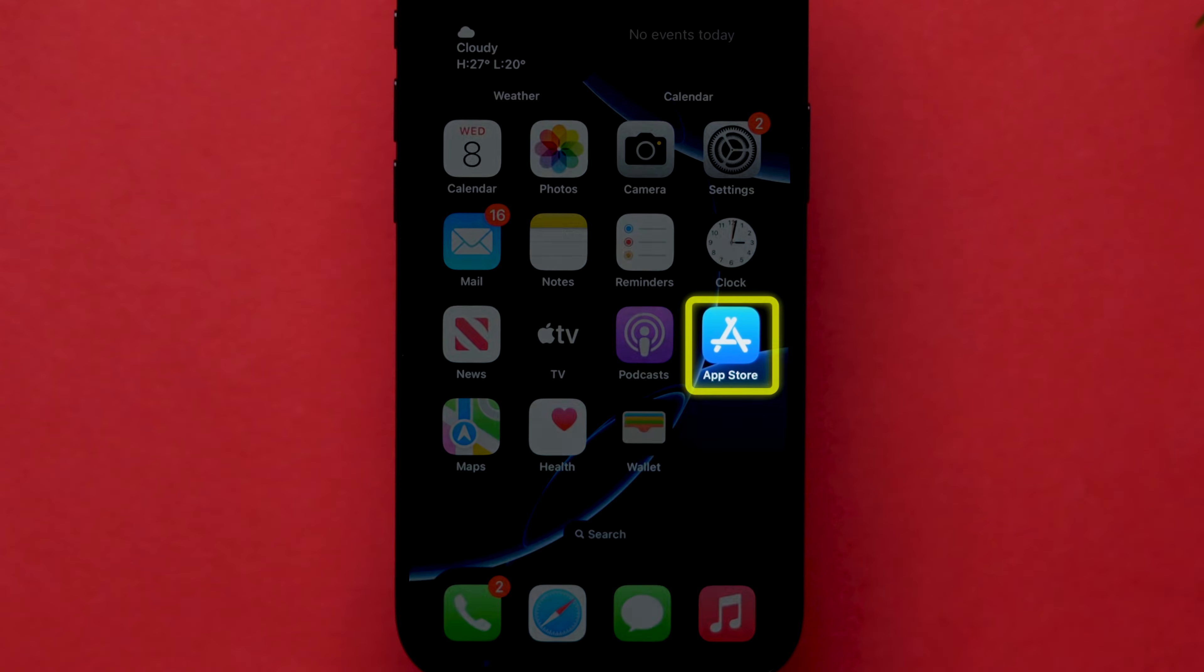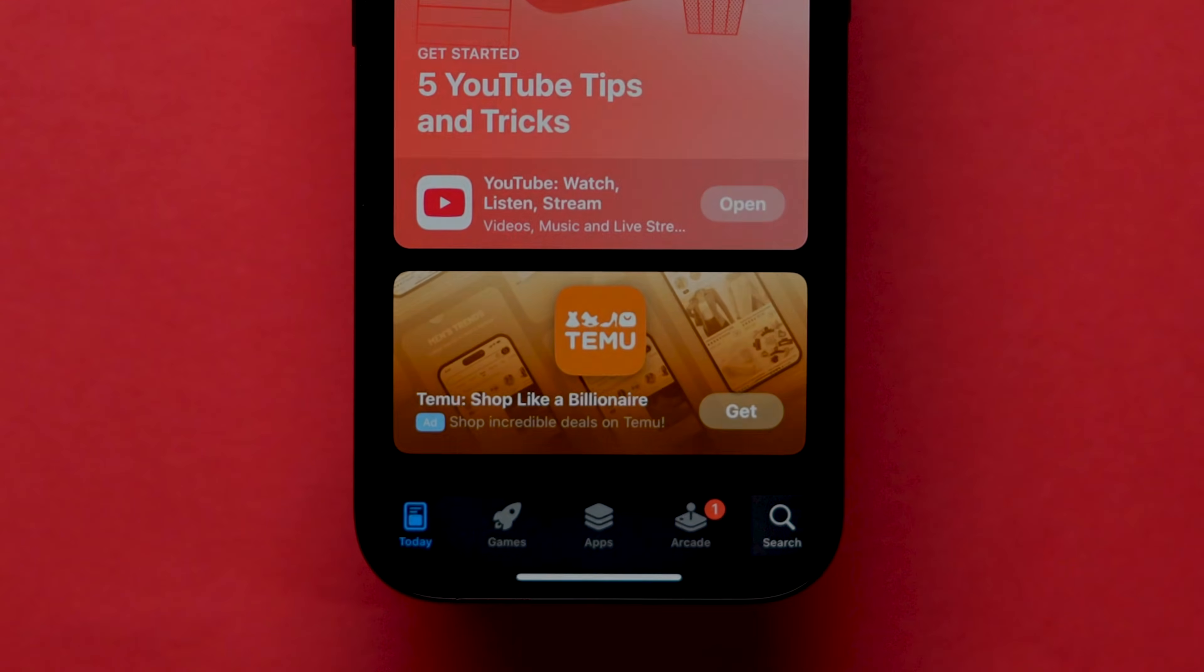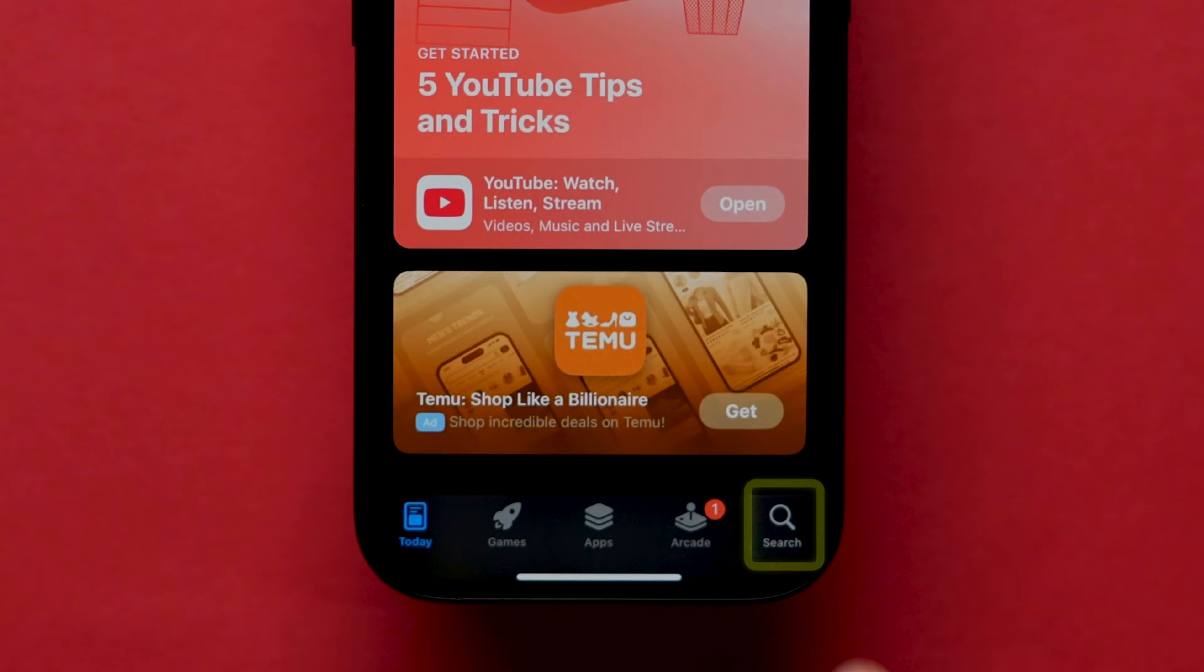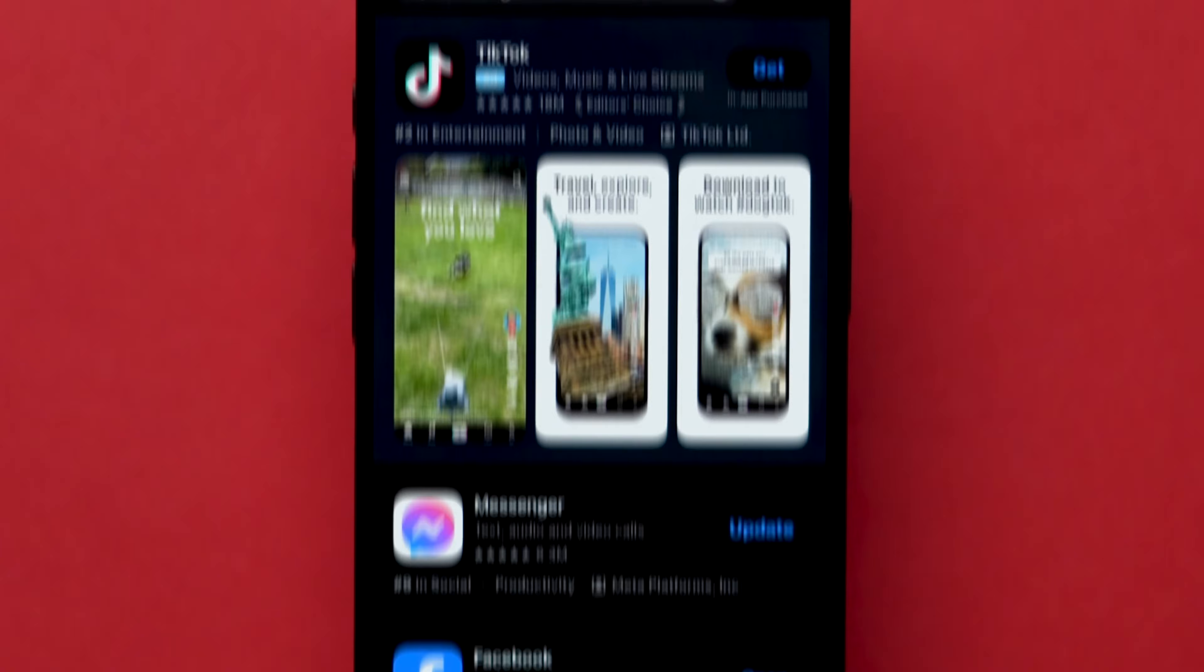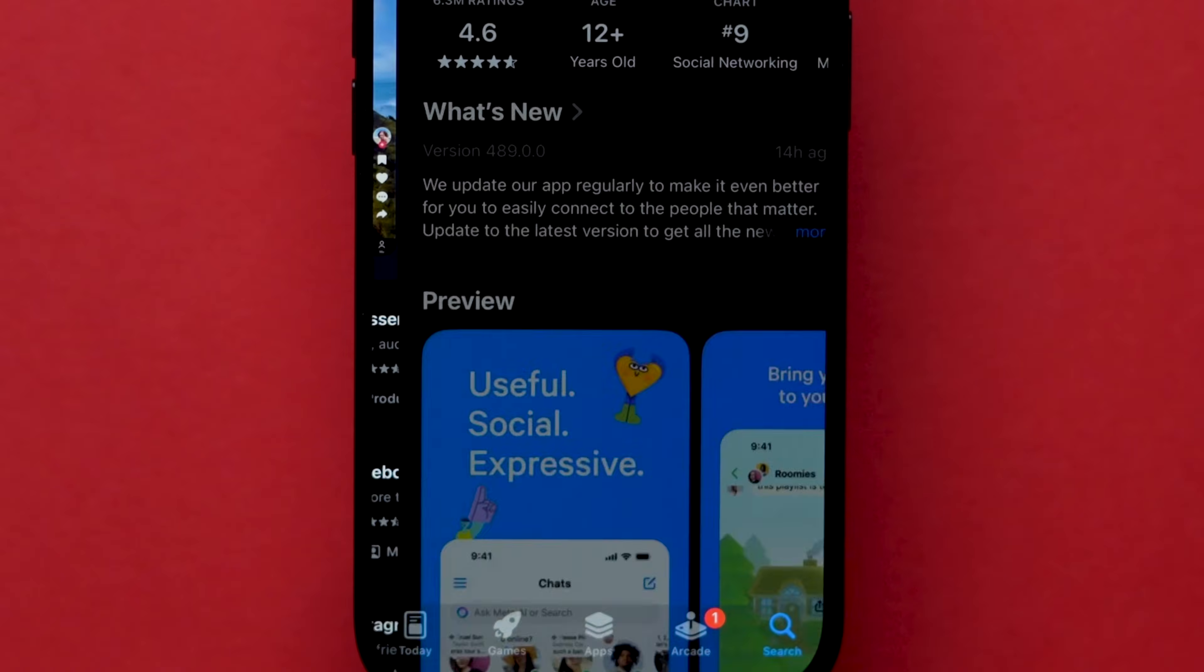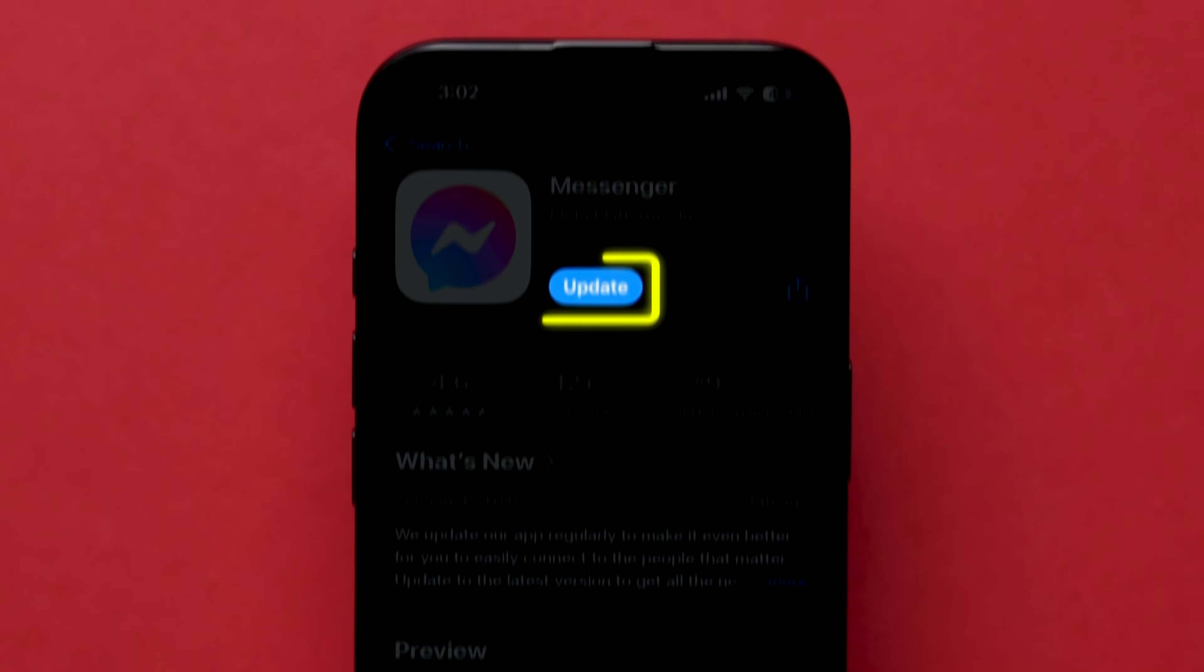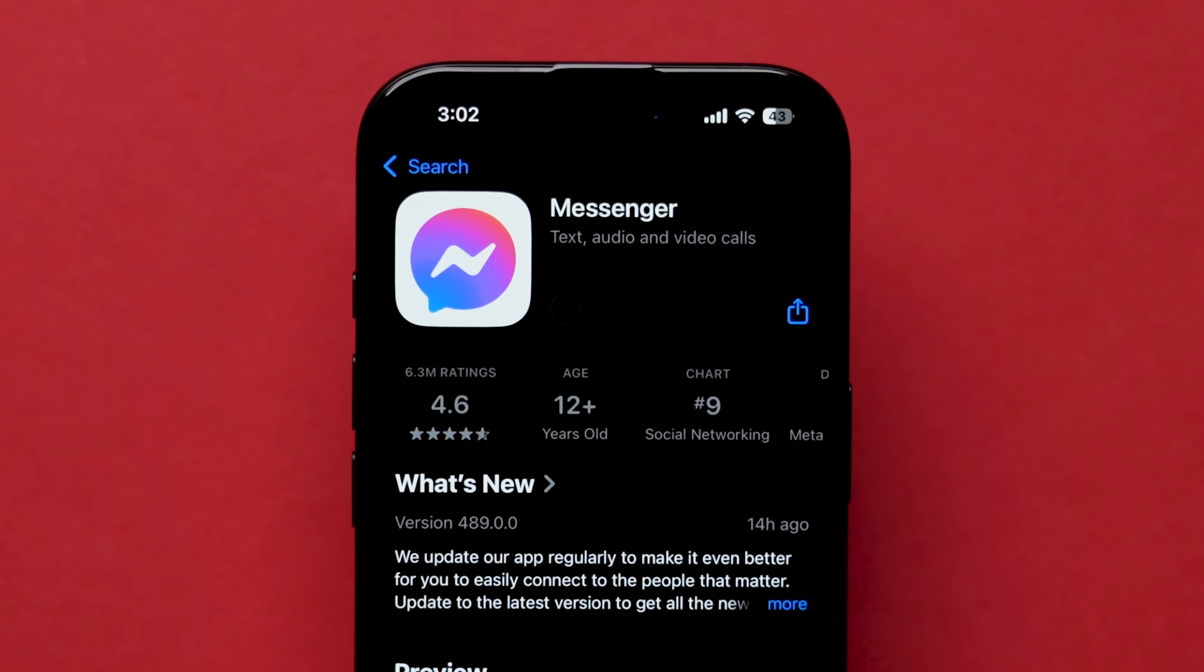For this, go to App Store. At the bottom, click on the search bar and search for the Messenger app. Then, tap on the app from the results. If you have an update available, then update the app. Make sure you have installed the latest version of the app.